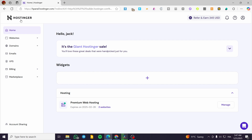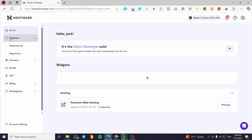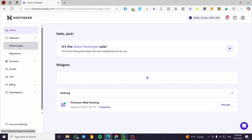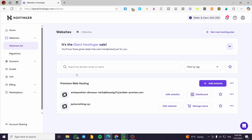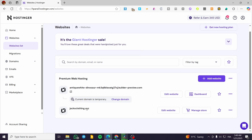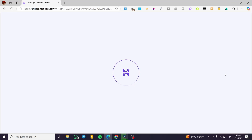We are going to head over to Hostinger.com, sign in to an account, and then we are going to see the website platform. Navigate through the websites, click on 'Website,' and then the websites list. From here, we are going to see all the websites available in our account. Make sure you check for the official Hostinger website builder logo on the website you want to modify, then click on 'Edit Website' to open it.